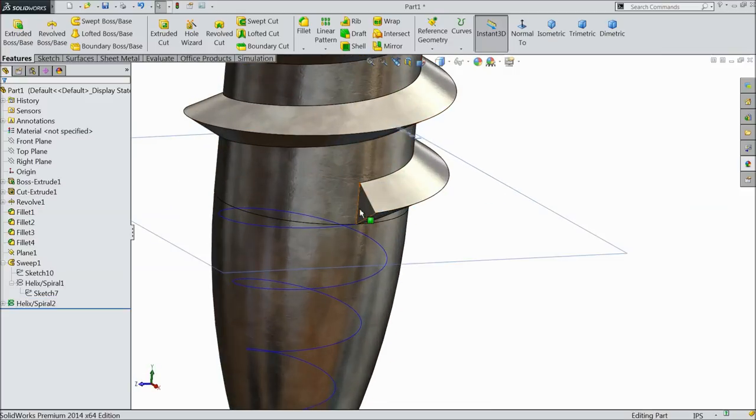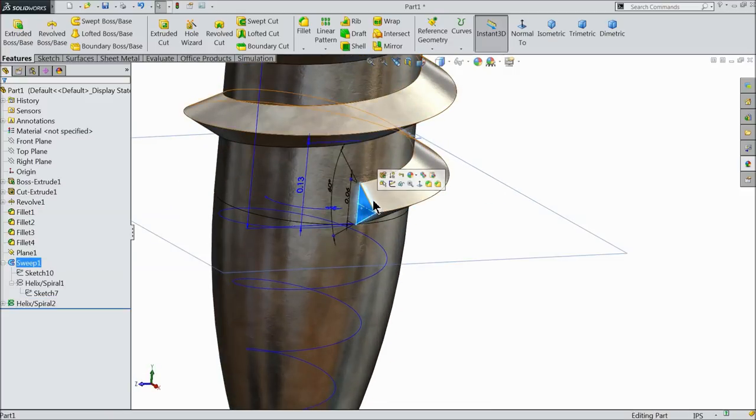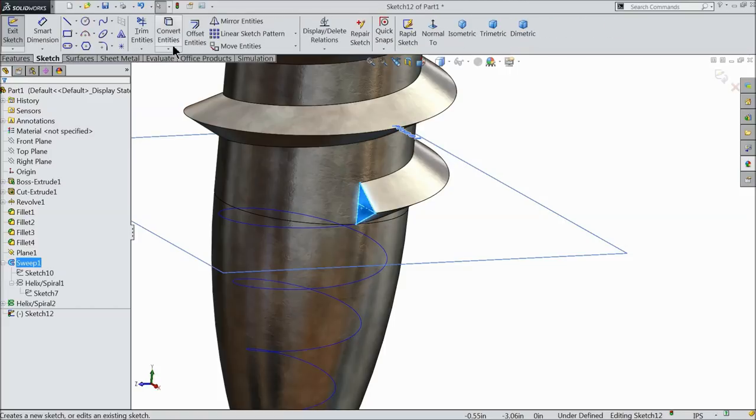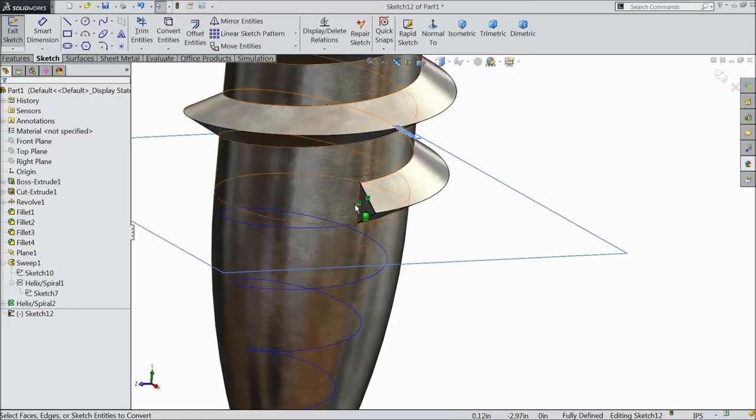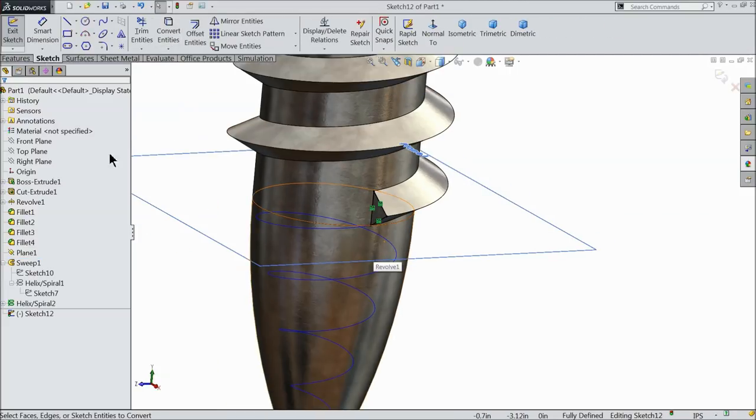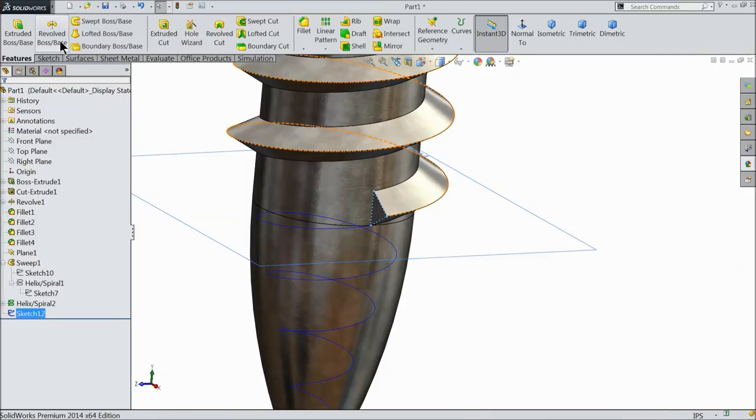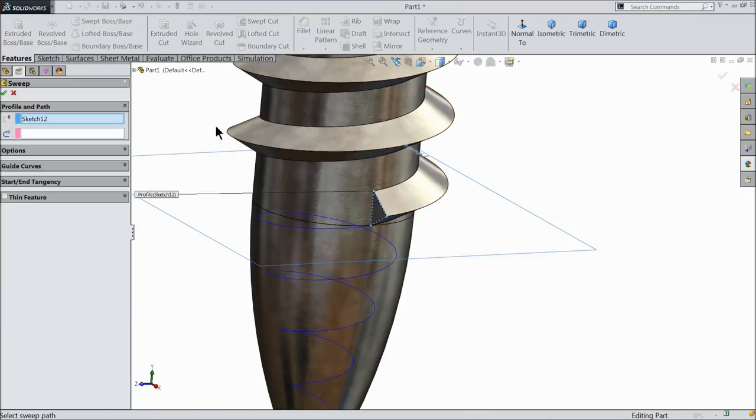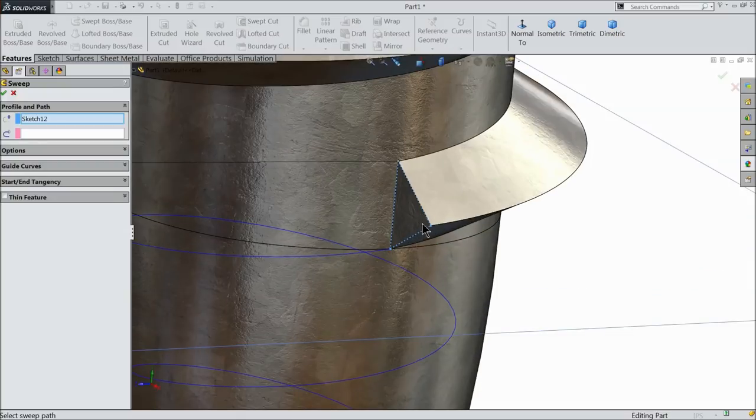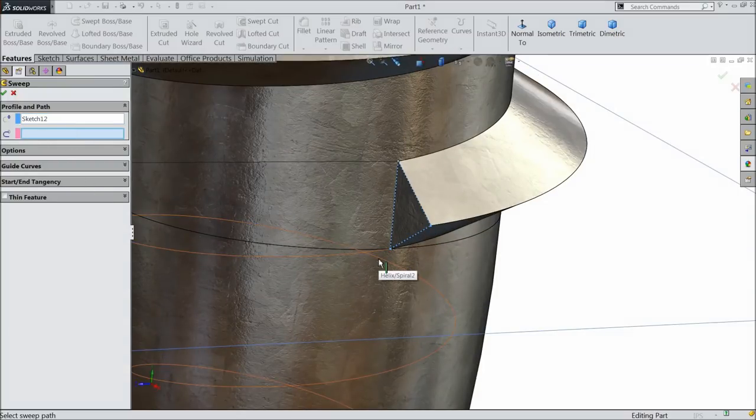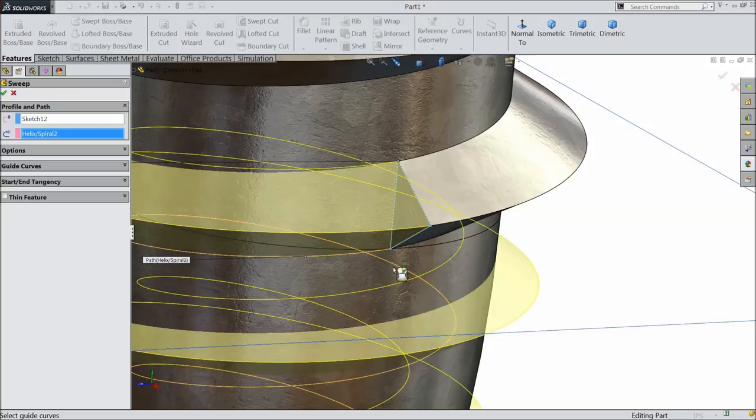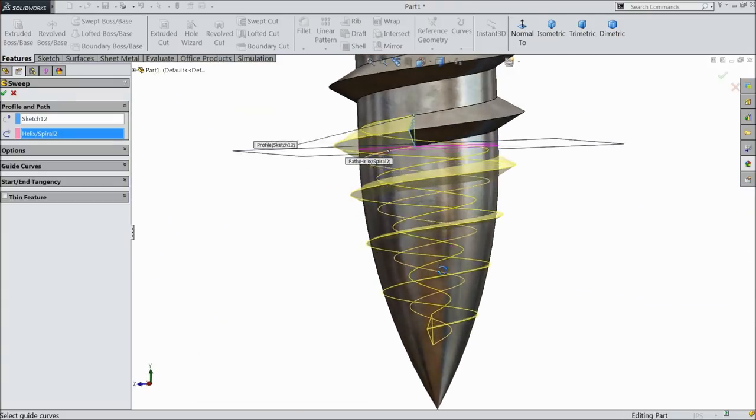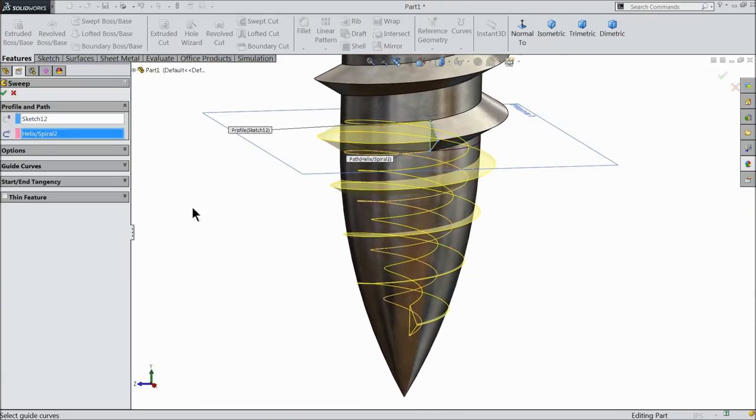Now select this face, sketch. Convert entities. Now this face converted. Now exit. And select swept boss base. This triangle selected, just select the path. Now you can see. Okay.